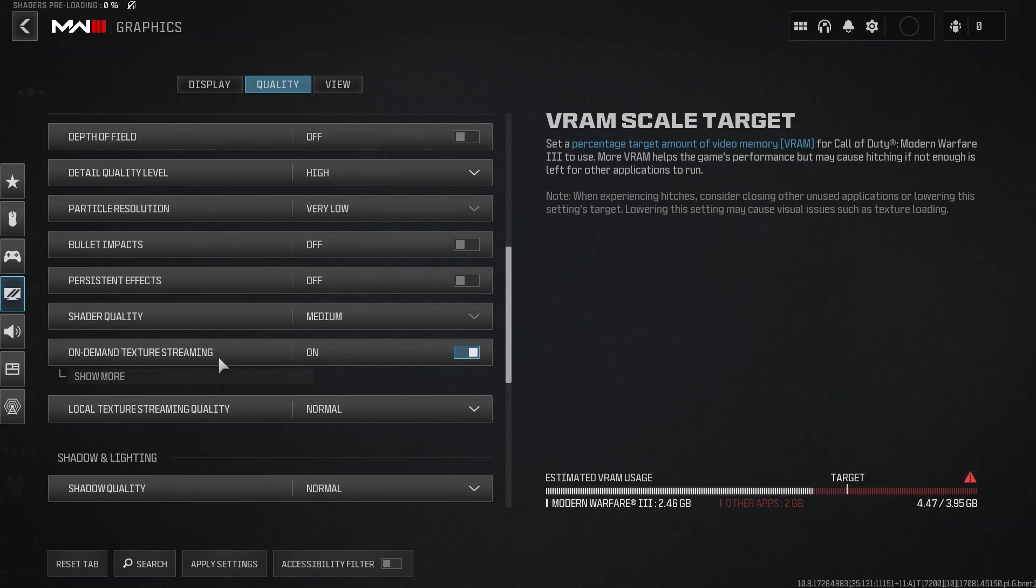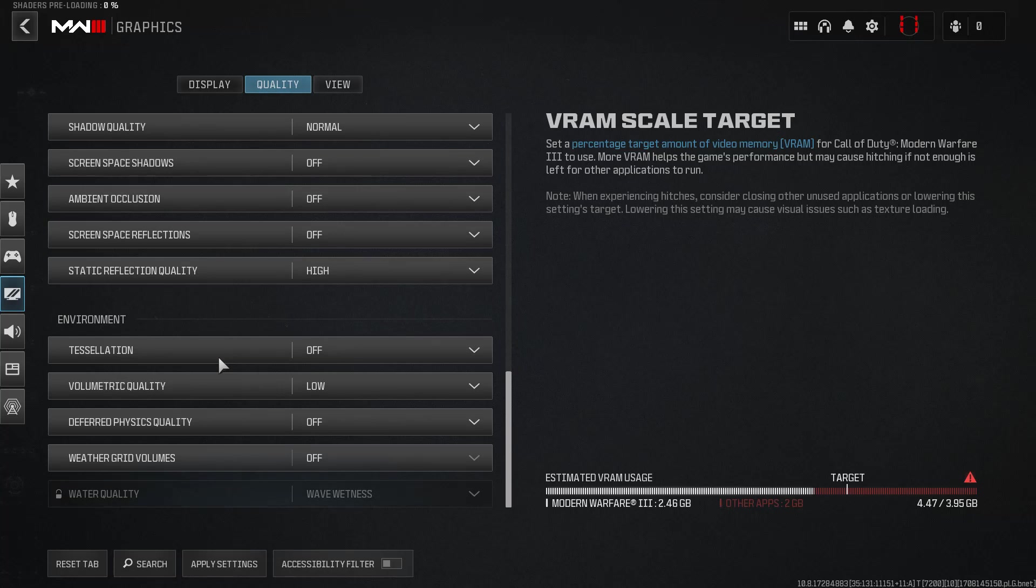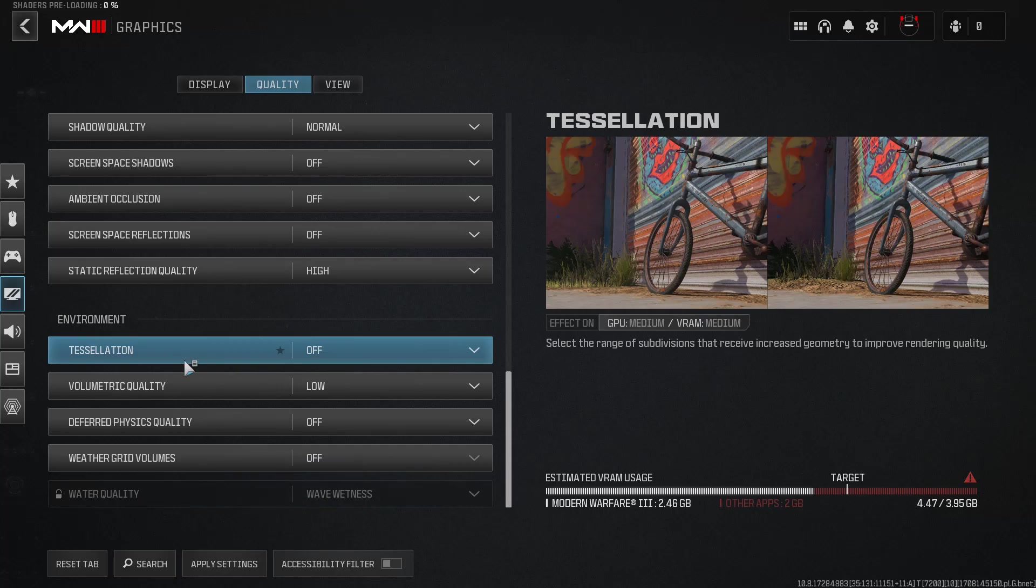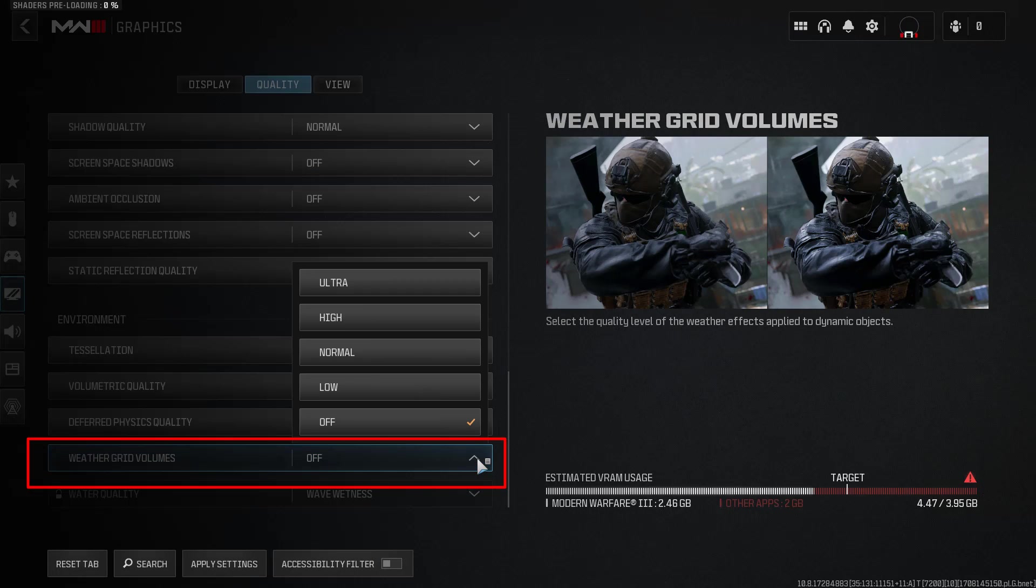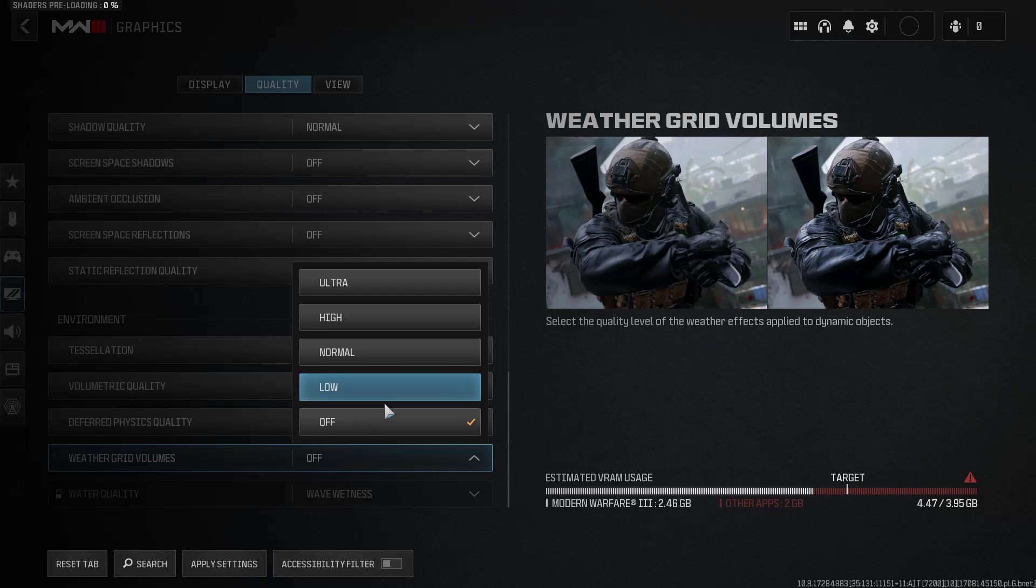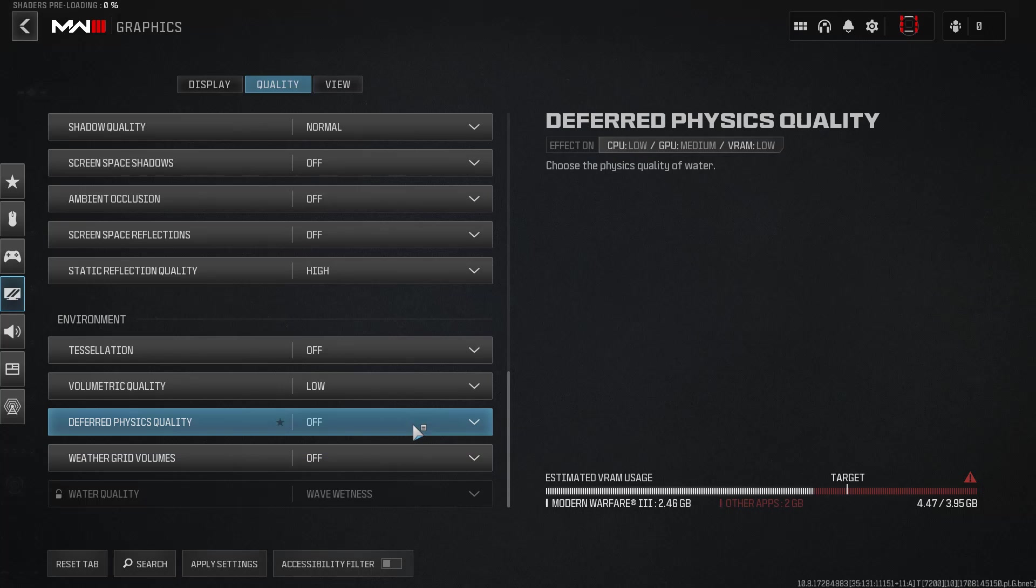Next, scroll to the bottom and here you will find the option of Weather Grid Volume. From the drop-down list, choose either Low or simply turn it off.